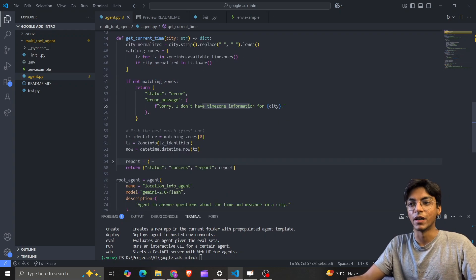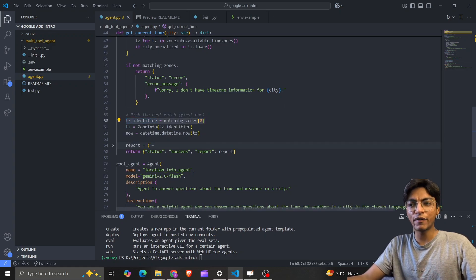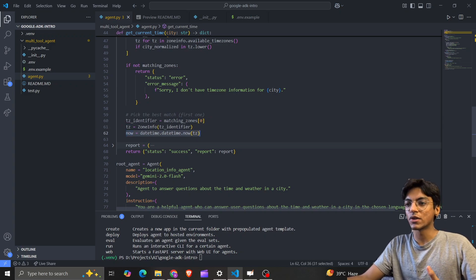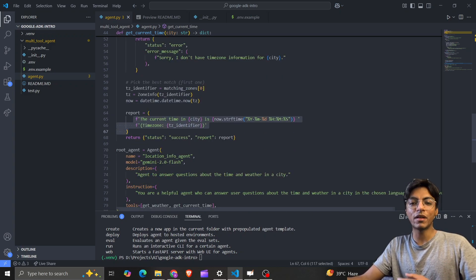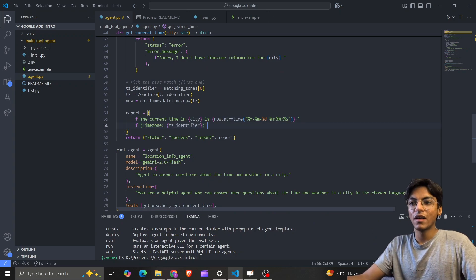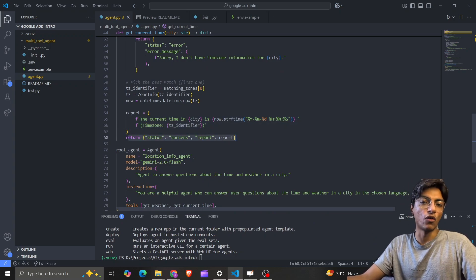We'll see that error case in action, so stay tuned. I then get the timezone identifier, convert it to a date format, and format the final response: 'The current time in [city] is [time].' That's what gets returned.